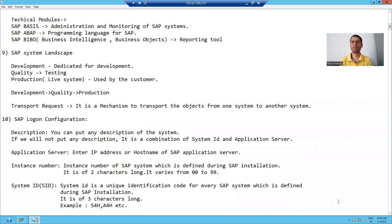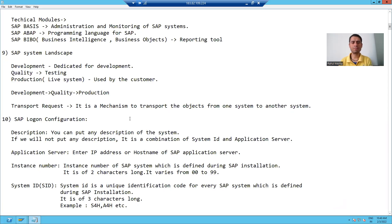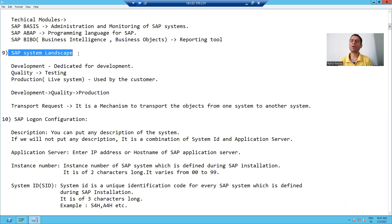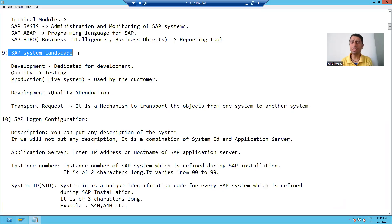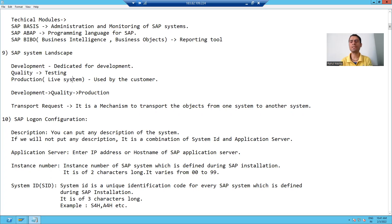Hello everyone. In this video, we will understand the concept of SAP system landscape. In any project, we have a dedicated SAP system landscape, and we always have three systems in it.